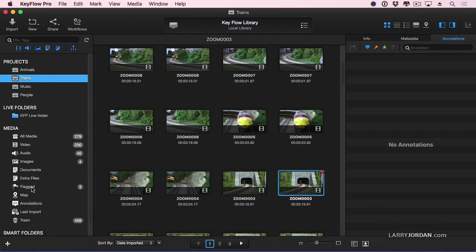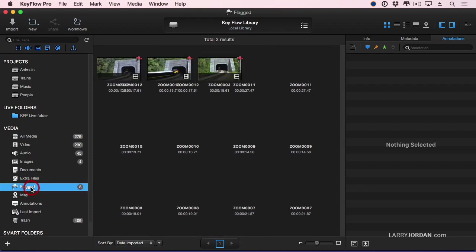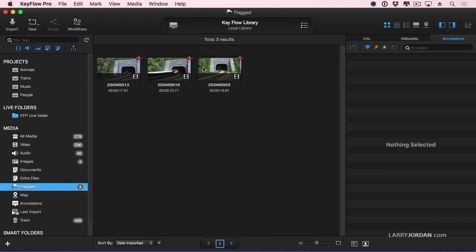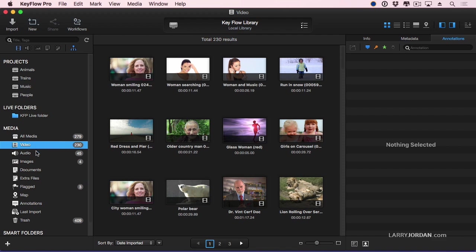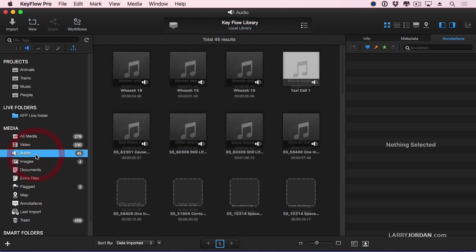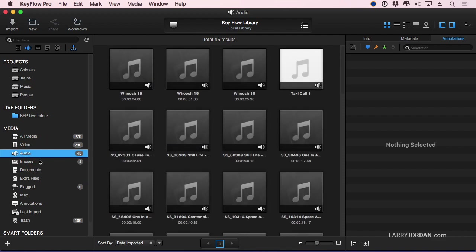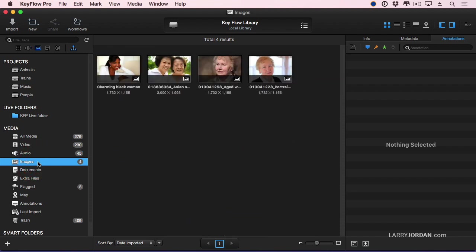Notice over here, I've got a pre-built search category. Click flags, and all of my flagged clips now show up. It counts them for me. I have three flagged clips. If I want to see all my video clips, click video. I want to see all my audio clips, click audio. Look at how fast this is. I'm not having to waste a whole lot of time wondering where stuff is. I just simply click on it, and it's instantly displayed.